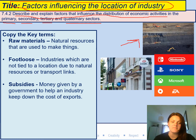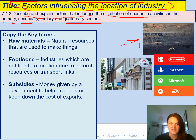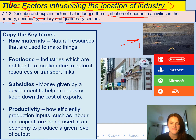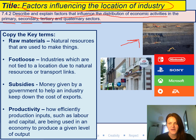Subsidies — this is money given by a government to help an industry keep down the cost of exports. So farmers get subsidies from the government that help them grow more crops for our country, and therefore we don't have to rely on getting crops from other countries. And productivity — this is how efficiently production inputs such as labour and capital are being used in an economy to produce a given level of output. Basically it means how well are our industries working — are we working efficiently enough to get the product we need?